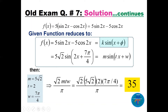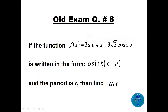Comparing with m·sin(tx + w): m = 5√2, t = 2, and w = 7π/4. Now computing √2 · m · t · w / π = √2 · 5√2 · 2 · (7π/4) / π. The √2 · 5√2 = 10, then 10 · 2 · 7/4 (the π cancels), giving 10 · 7/2 = 35.